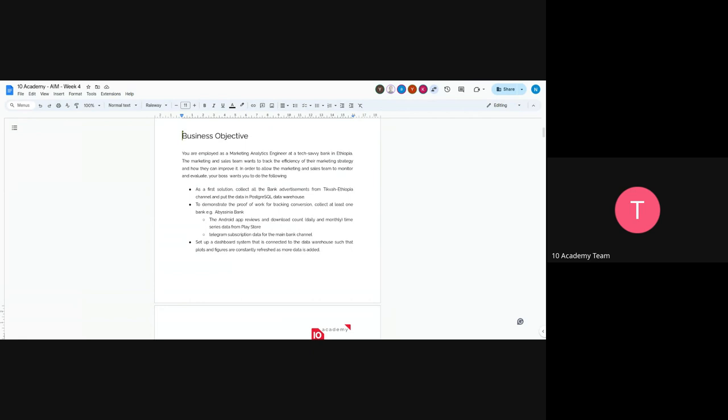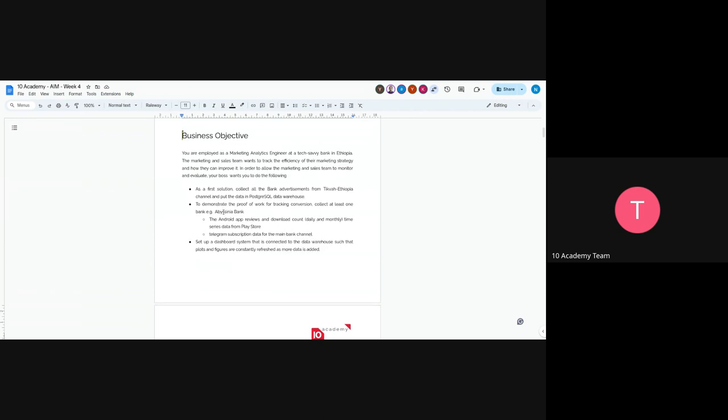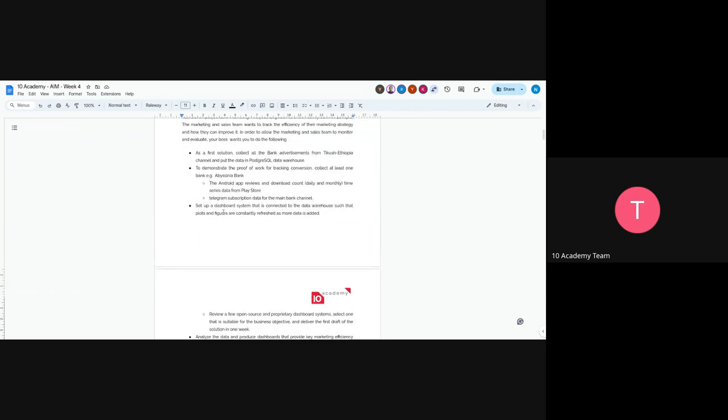Your first solution would be to collect all the bank's advertisements and demonstrate proof of work for tracking conversion. For example, you can take app reviews from Google Play Store and also Telegram subscription data to see how it progressed based on those ads.